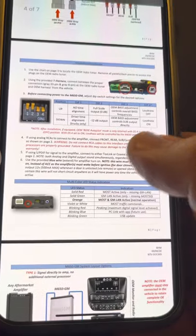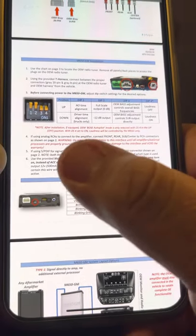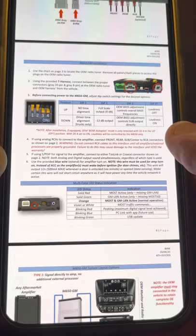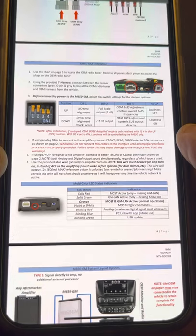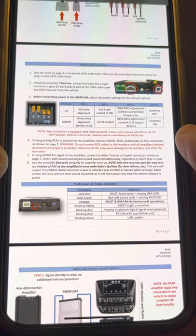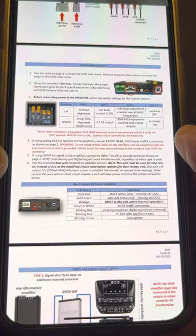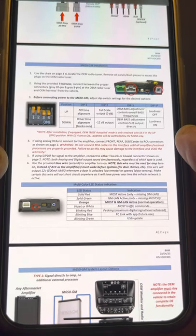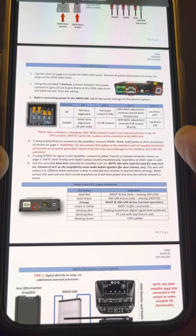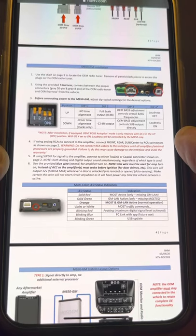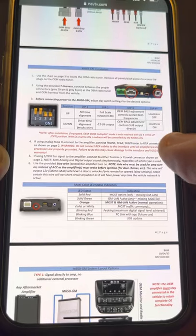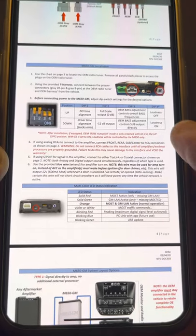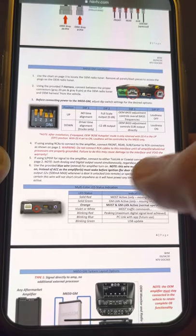So, here's the dip switches, here's the settings. It shows you right there. So, dip switch number three, OEM bass adjustment control over all bass frequencies and then OEM bass adjustment control sub output directly. So, switching that up and down is one of those. And then we have the loudness on and off.